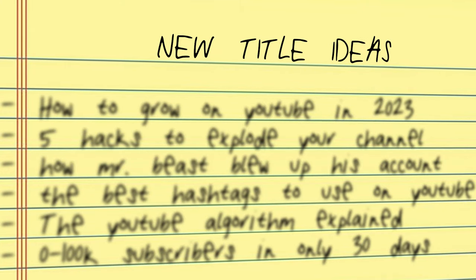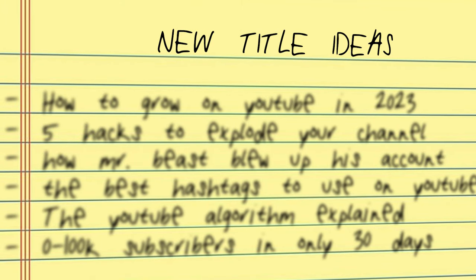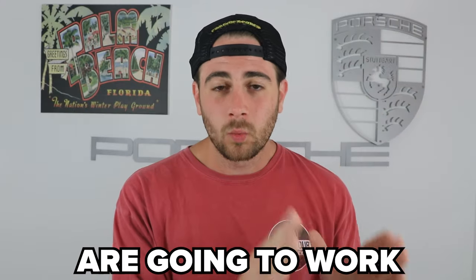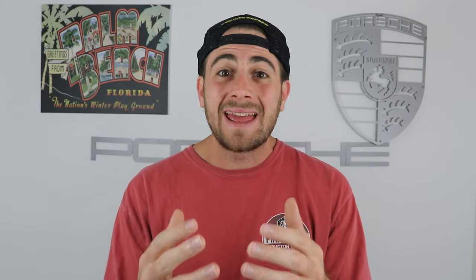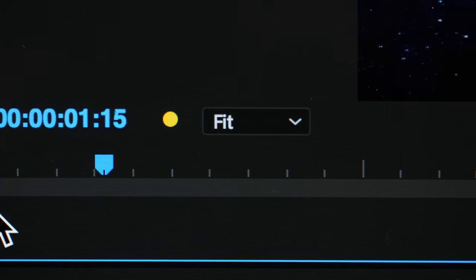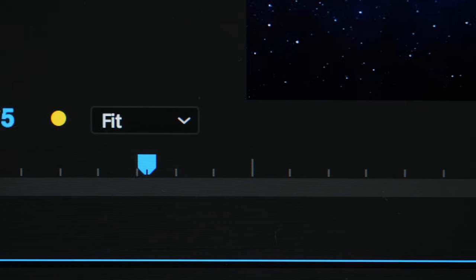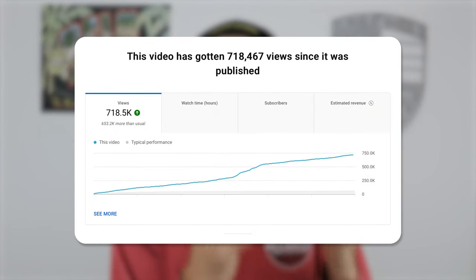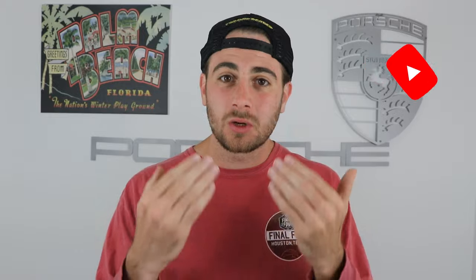Now we have five to fifteen different title ideas depending on how many competitors you looked at, and we know these topics are going to work. We know the topics and the content length are going to work simply because they've worked for our competitors. As long as we can create a video that's as good as theirs, we're going to get the same amount of views — or even more — because YouTube already knows there's an audience for this content and will push our content out further, so long as we write a good script.